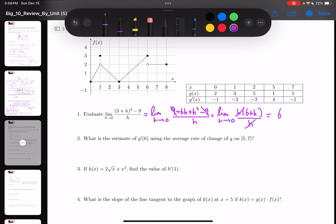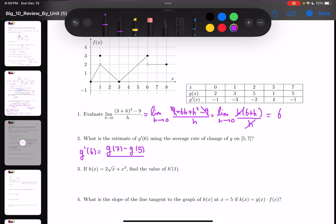In number 2, they asked me to find an estimate for g'(6) — the average rate of change. So g'(6) is going to be [g(7) − g(5)] / (7 − 5), which is literally the same equation as rise over run. So g(7) is equal to 5, g(5) is equal to 1, and 7 − 5 is equal to 2, so 4 over 2, which is 2.